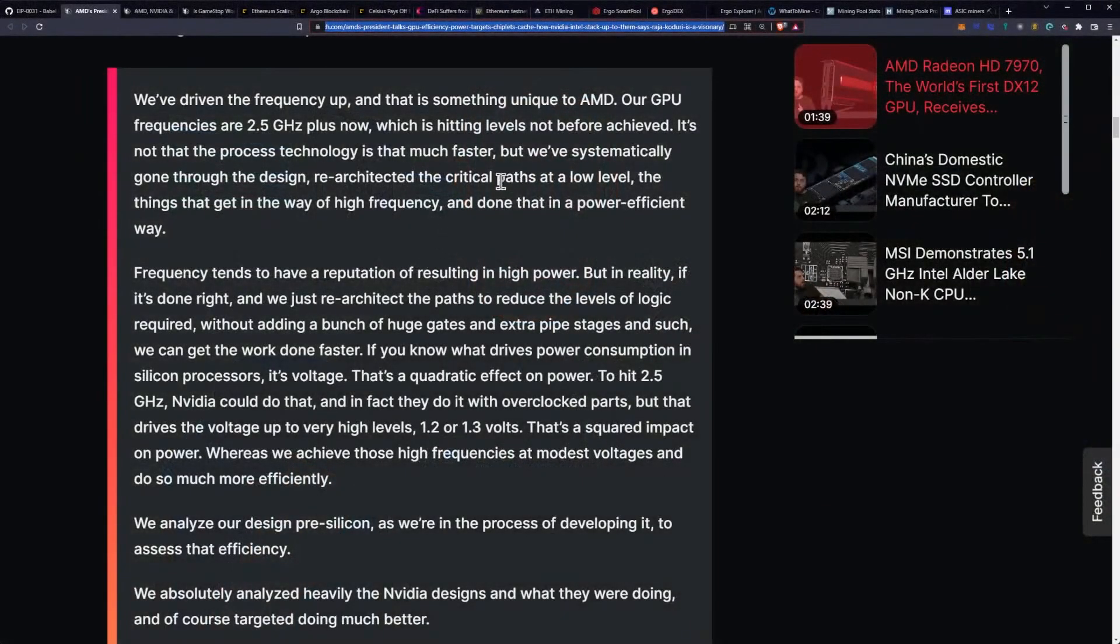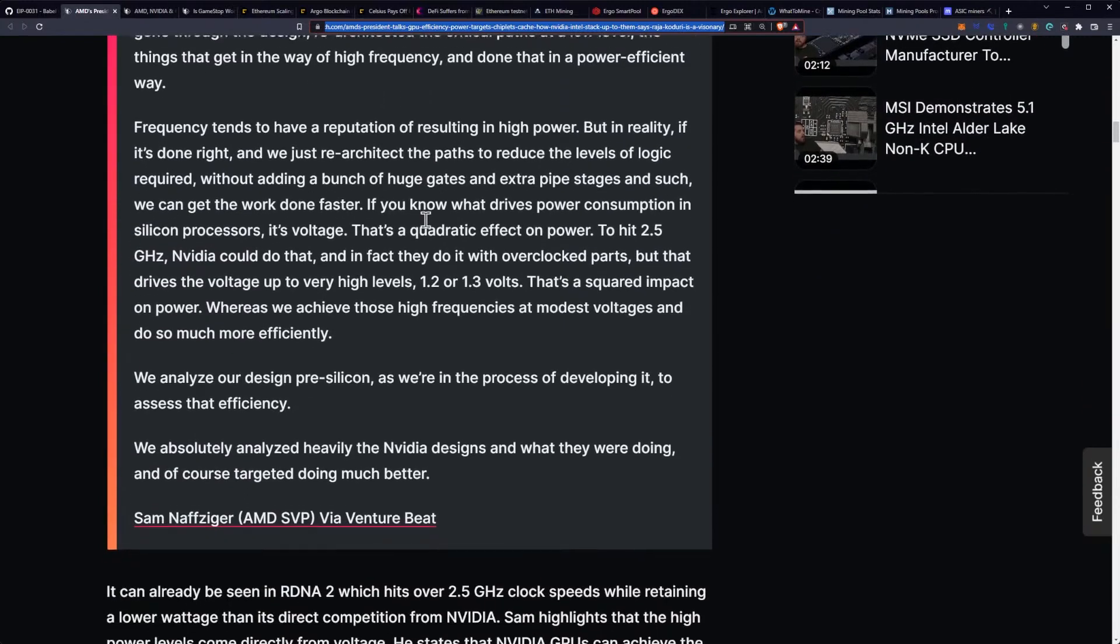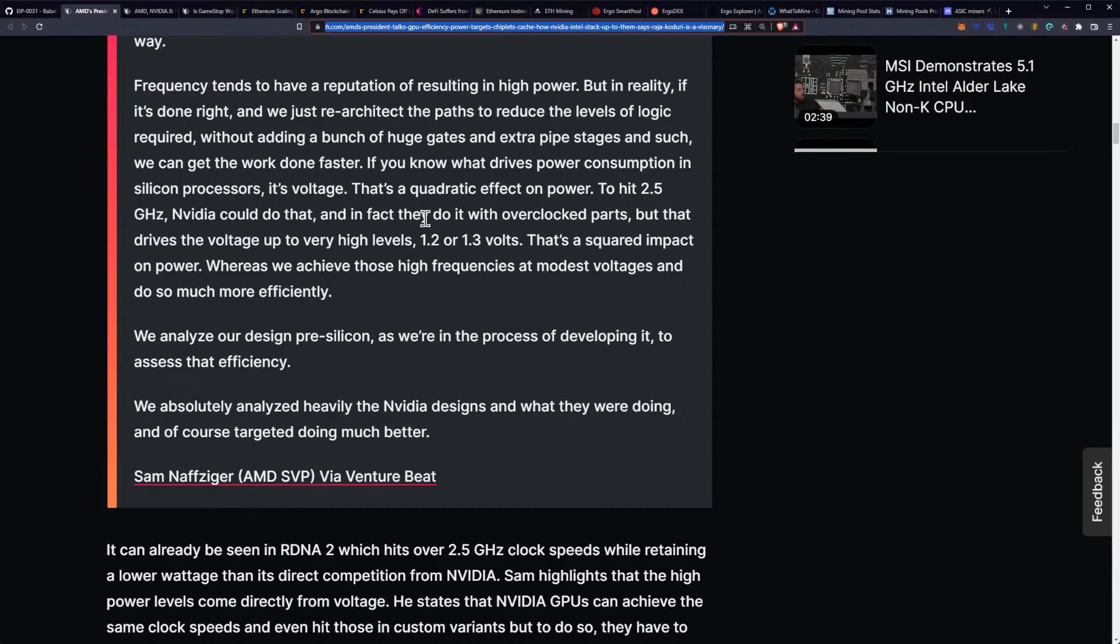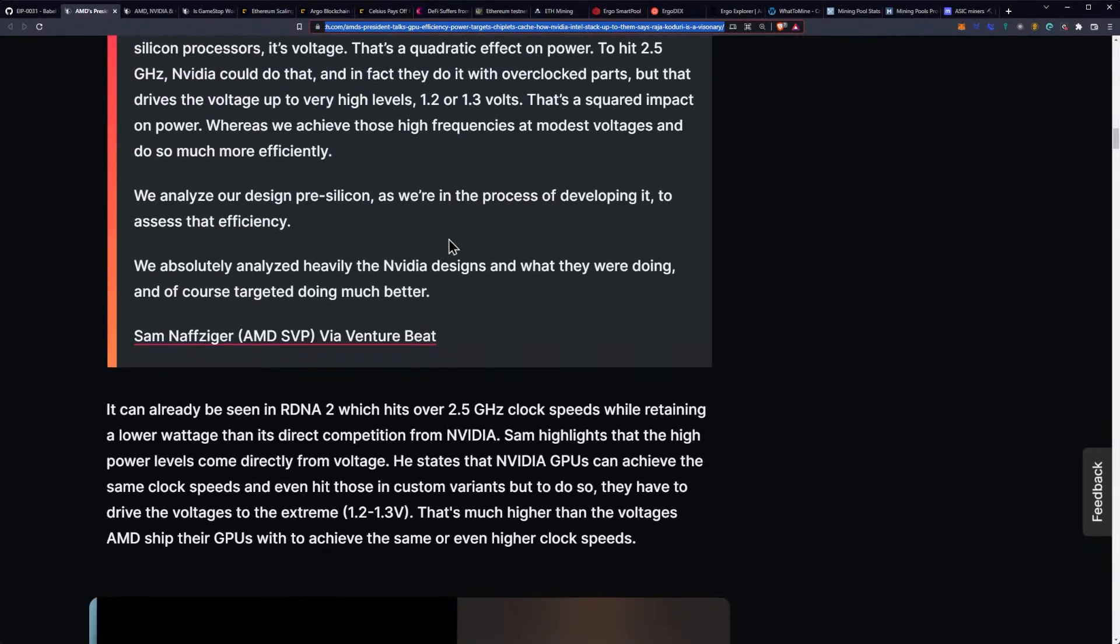They say, but we've systematically gone through the design, re-architected the critical paths at a low level, the things that get in the way of a high frequency and done that in a power efficient way. Frequency tends to have a reputation of resulting in high power, but in reality, if it's done right and we just re-architect the paths to reduce the levels of logic required without adding a bunch of huge gates and extra pipe stages and such, we can get the work done faster. If you know what drives power consumption in silicon processors, it's voltage. That's a quadratic effect on power. To hit 2.5 GHz NVIDIA could do that, and in fact they do it with overclocked parts, but that drives the voltage up to very high levels, 1.2 or 1.3 volts. That's a squared impact on power.